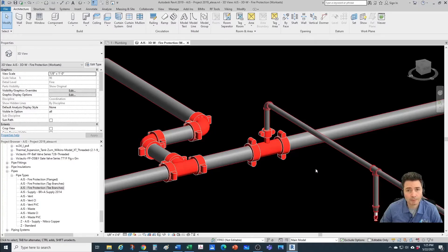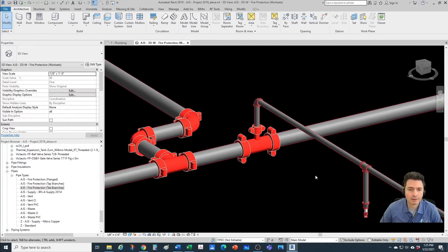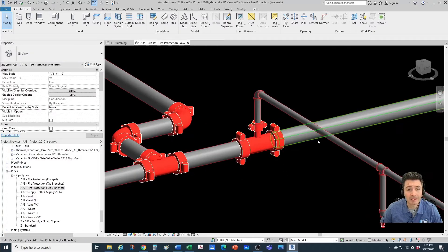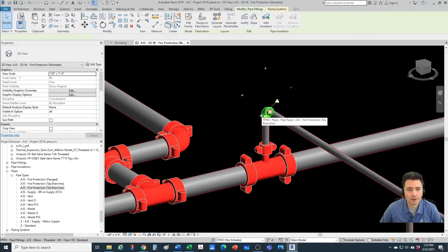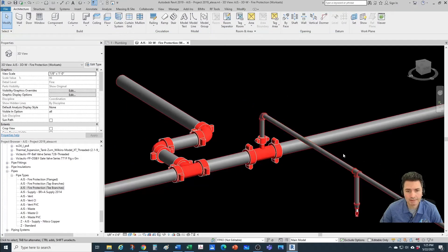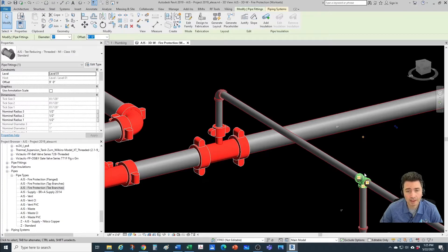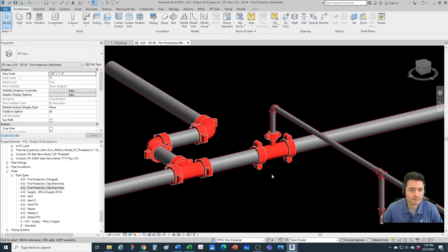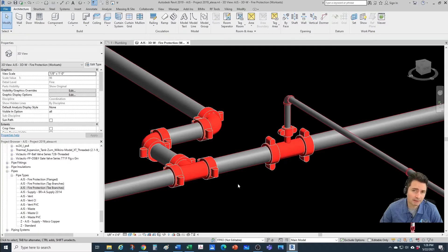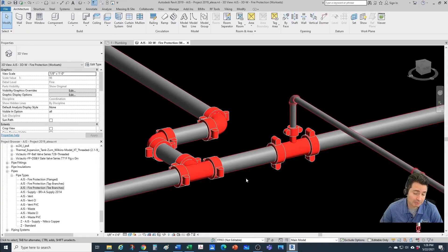I'm going to give you a little preview of what we're looking for after this video. This is a combined fire protection routing preference or pipe type — it doesn't really matter if you use it for fire protection or something else. What's important is that small pipes will have malleable threaded iron fittings — an elbow and a T — and large pipes will have grooved fittings, in this case from the Victaulic manufacturer, but it can also be from Grinnell, Anvil, or any other manufacturer.